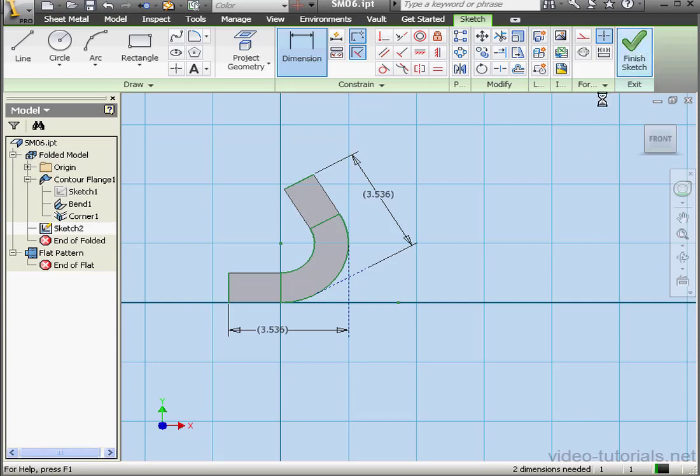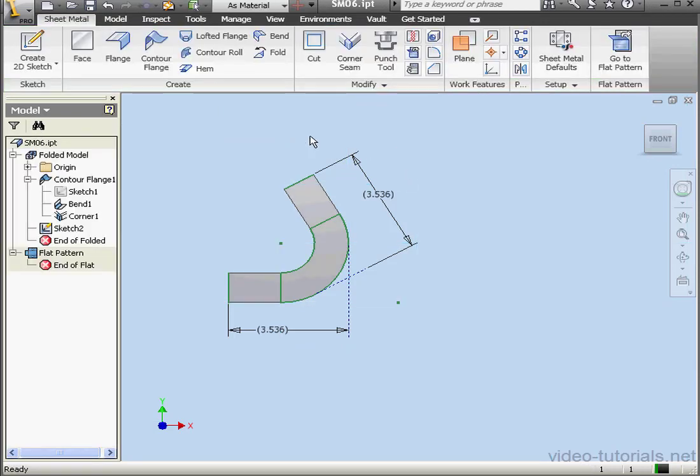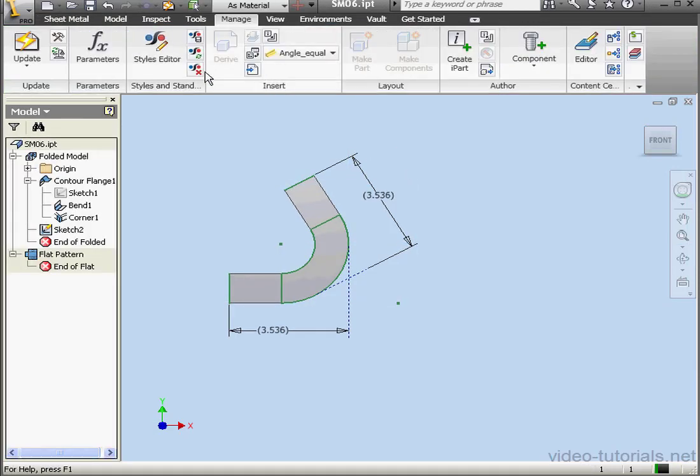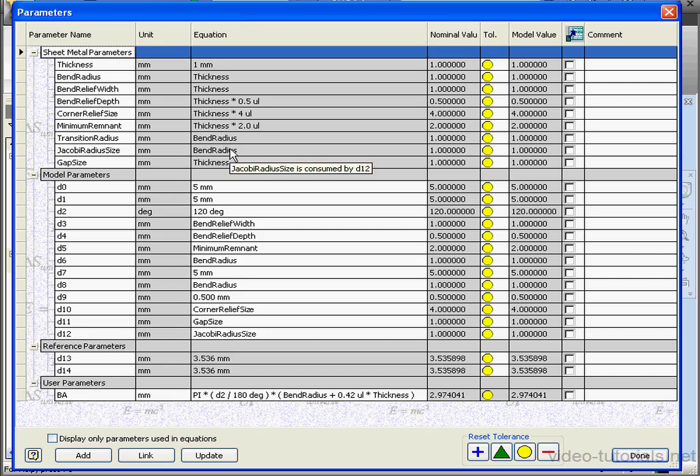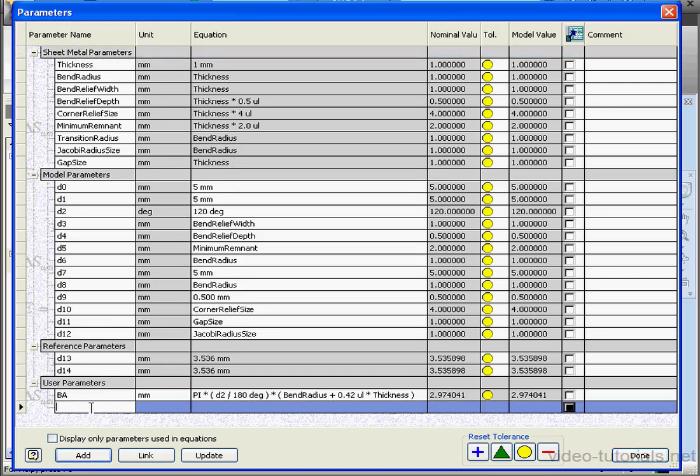And we're ready to exit the sketch. Let's go to the Manage tab. Parameters. Let's create a user parameter. Unfolded length. Millimeters.